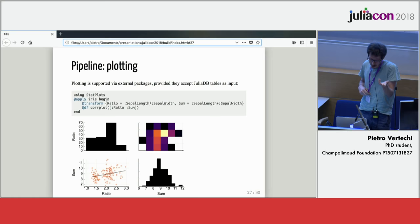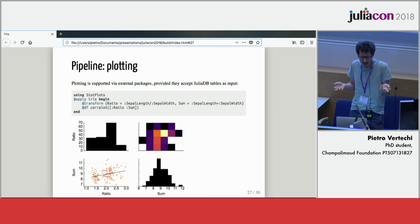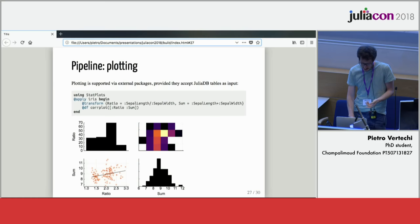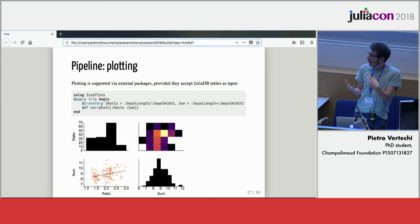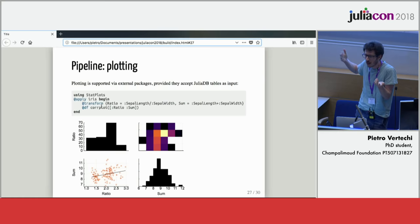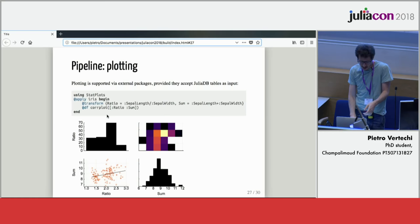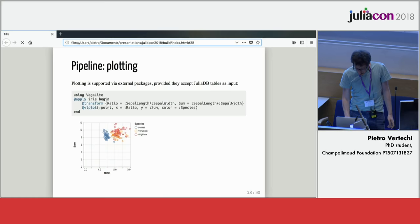Actually, also the integration with plotting builds on top of the Queryverse. There are a bunch of plotting packages that, thanks to the Queryverse, work with JuliaDB tables. So I can also add plotting commands to my pipeline. Here I'm using StatsPlots that basically allows me to use any plot recipes, provided they accept arrays, to stuff that comes from my data. Here I'm first adding two columns and then doing a correlation plot of my two new variables.